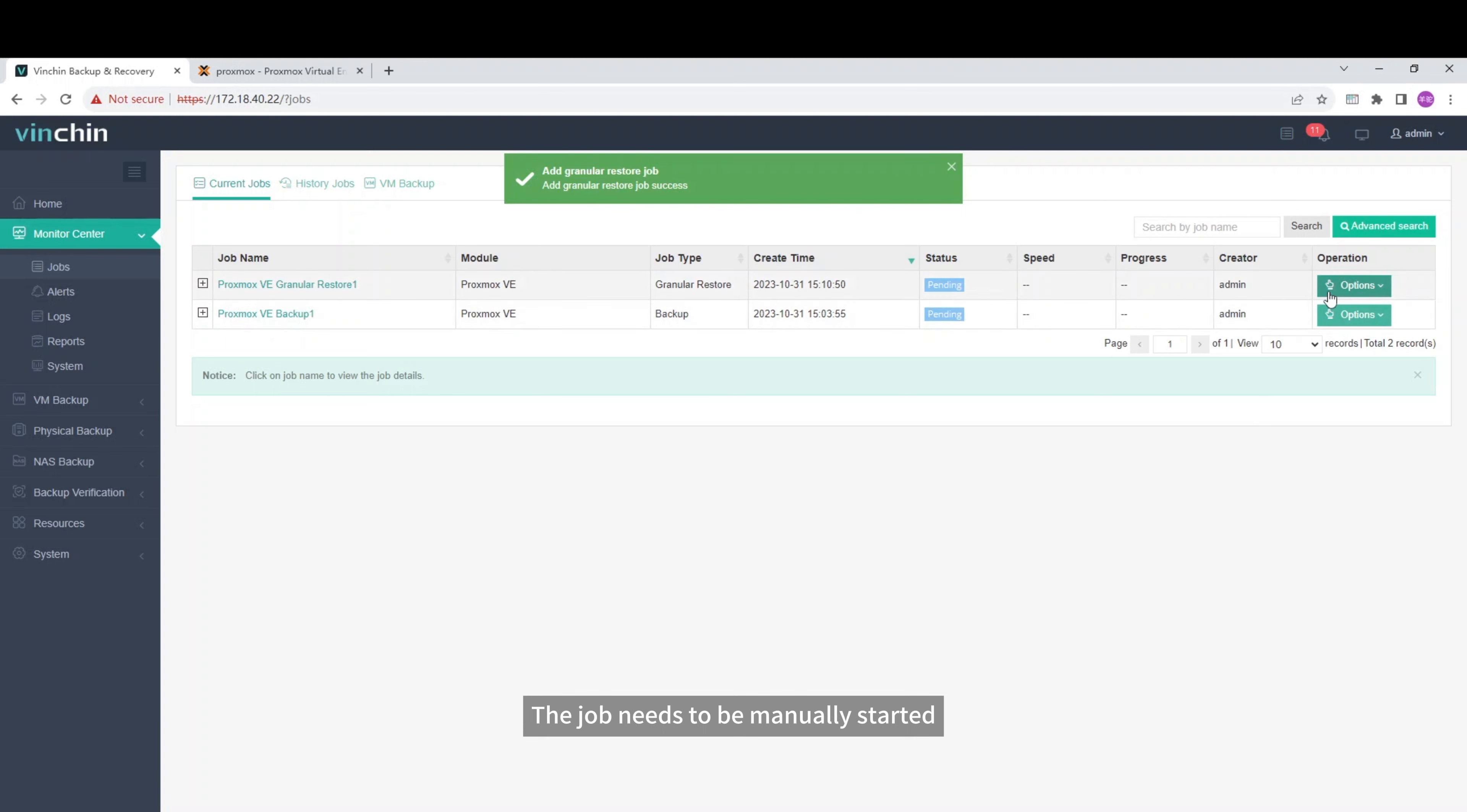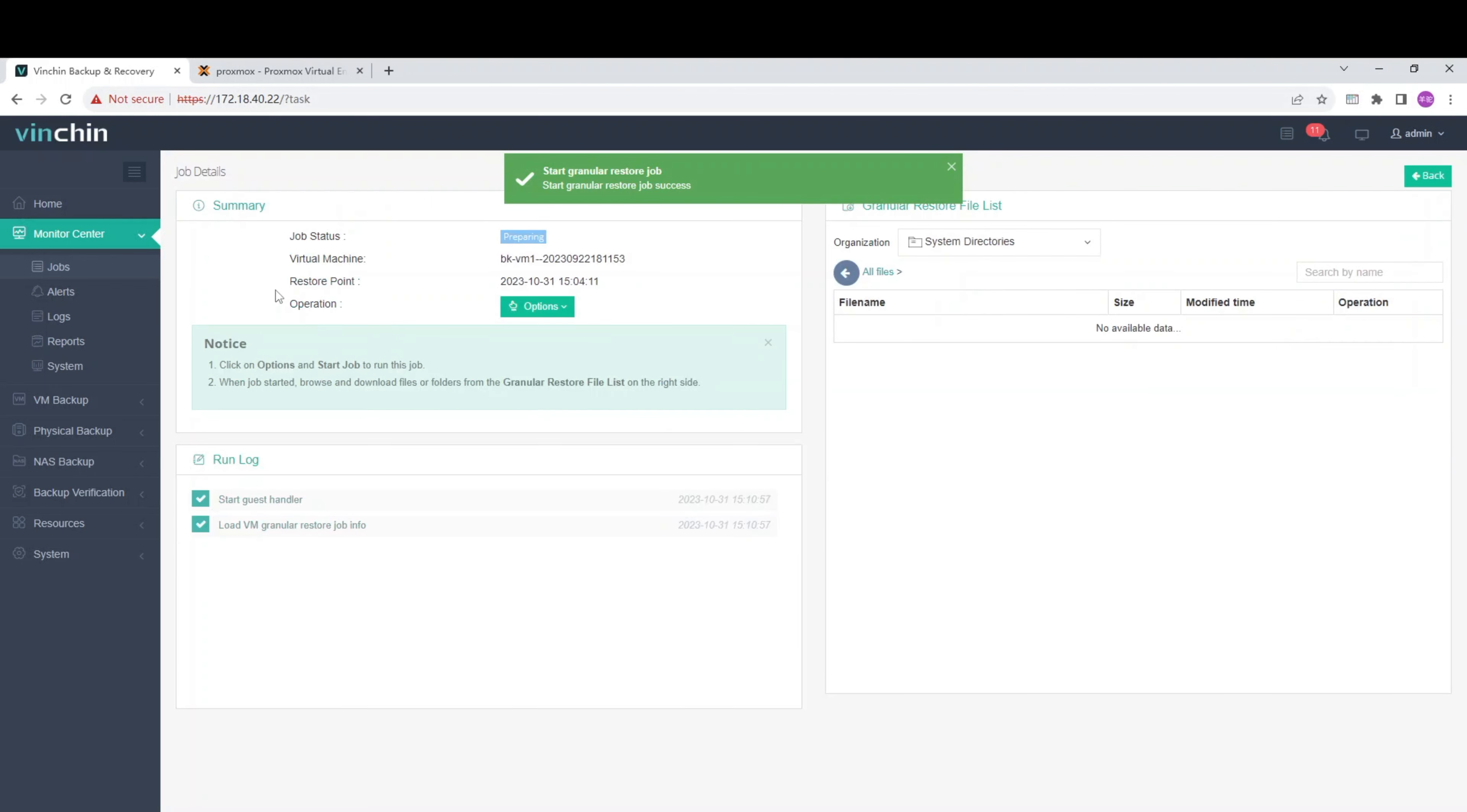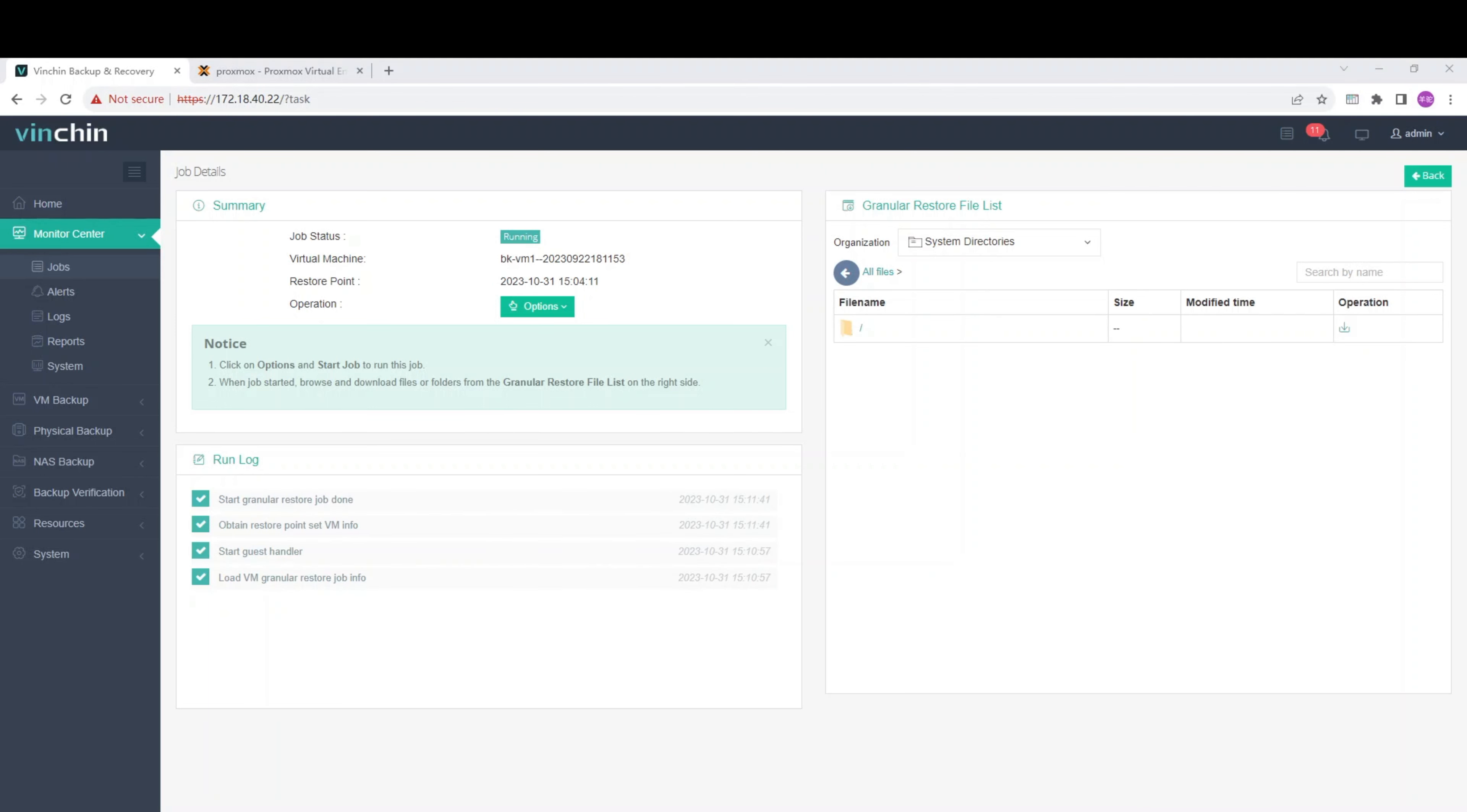The job needs to be manually started. It's finished.